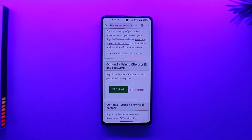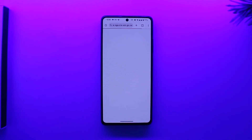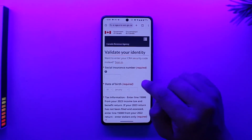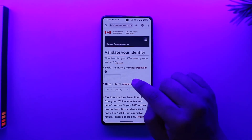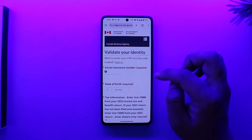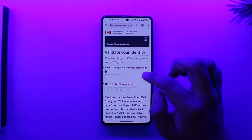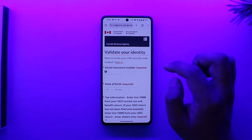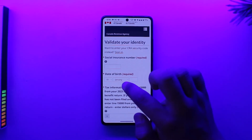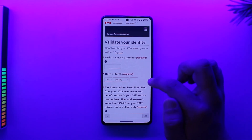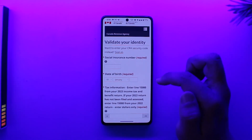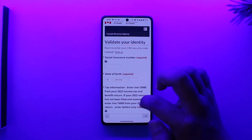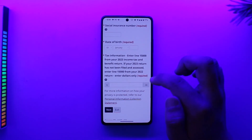When you go to the register option, there are a couple of key steps to follow. You need to have your Social Insurance Number registered — if you don't have one, you will not be able to register for a CRA account. You also need your legal date of birth, as entered on your legal documents.